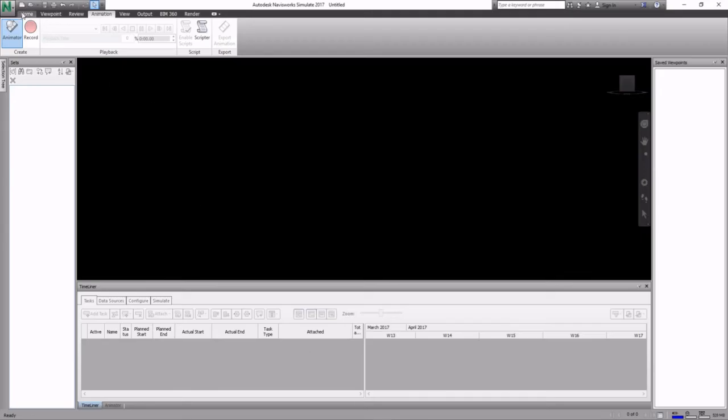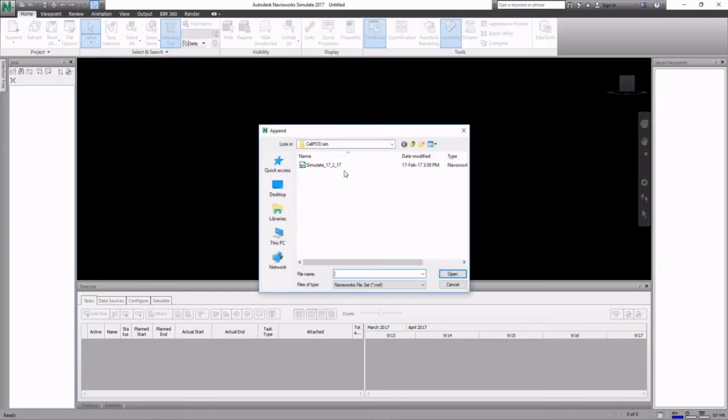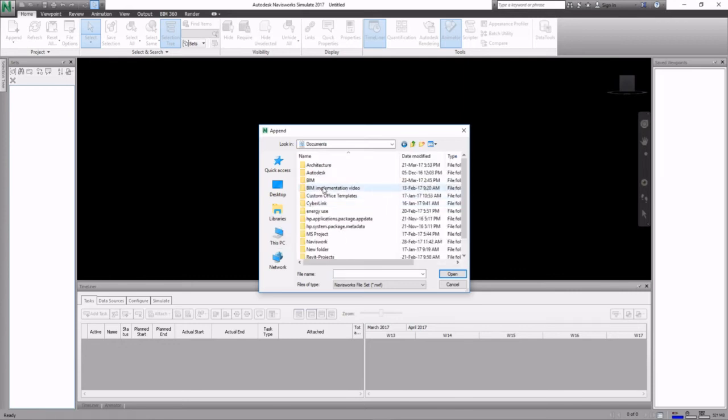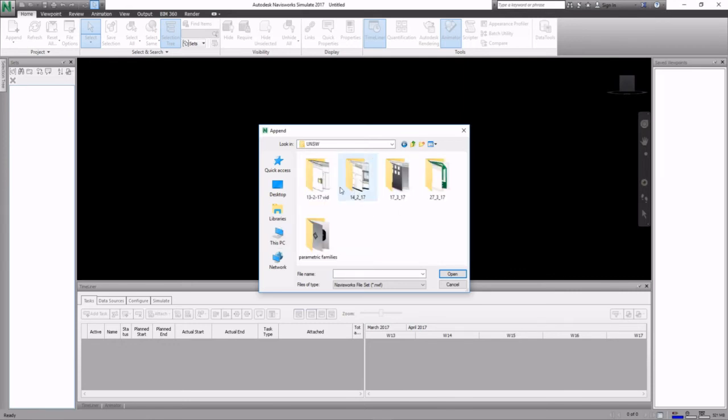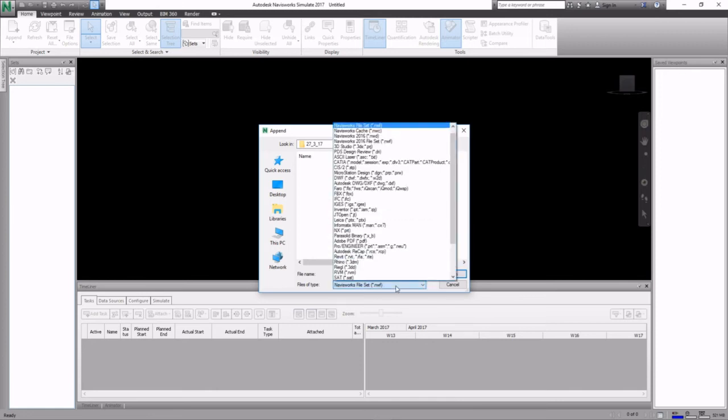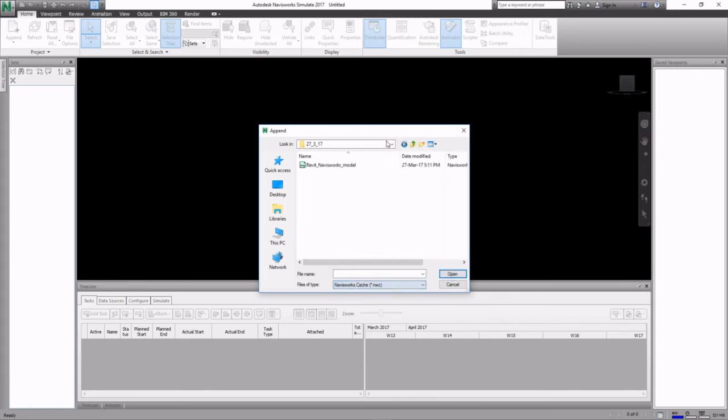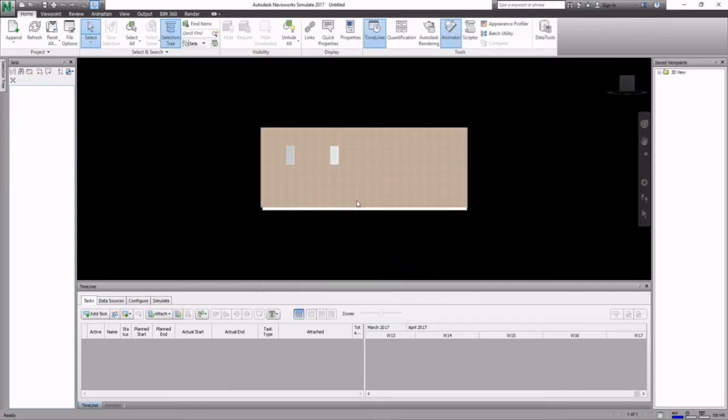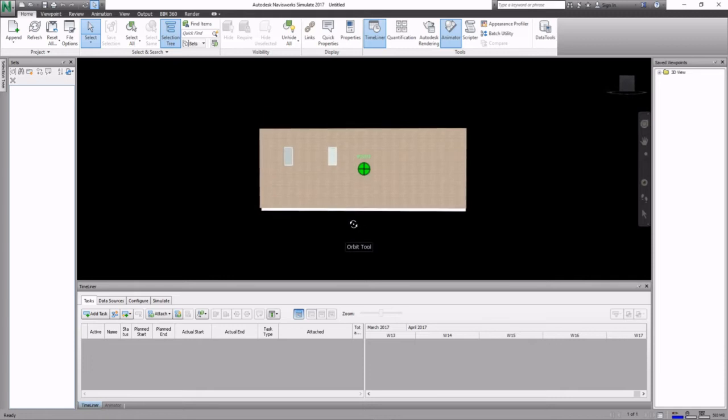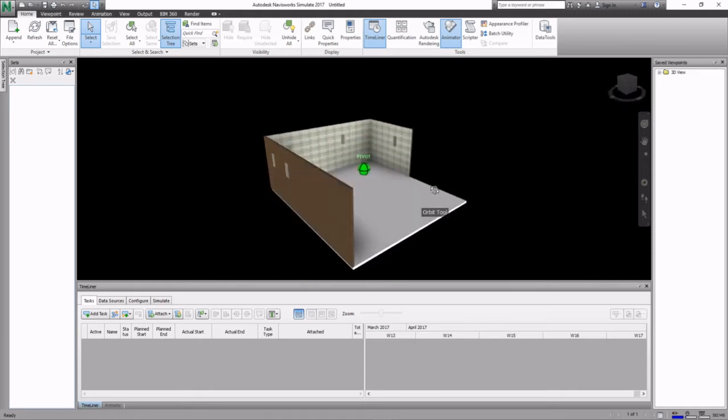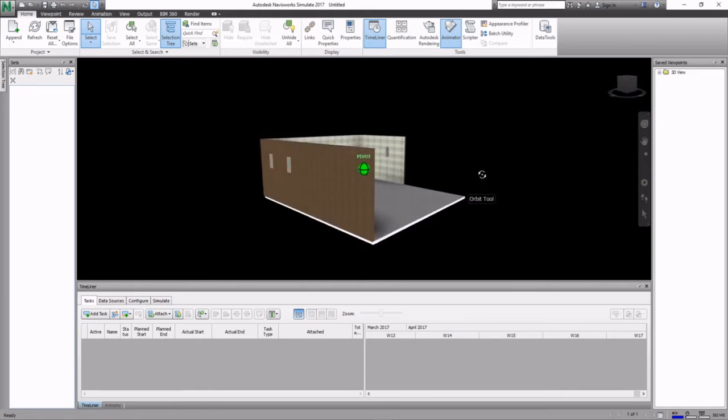Now we open Navisworks. We can append the model that we just created, so go look for it where we saved it. It was an NWC file, click open. You guys can now see this is the model that we had in Revit.